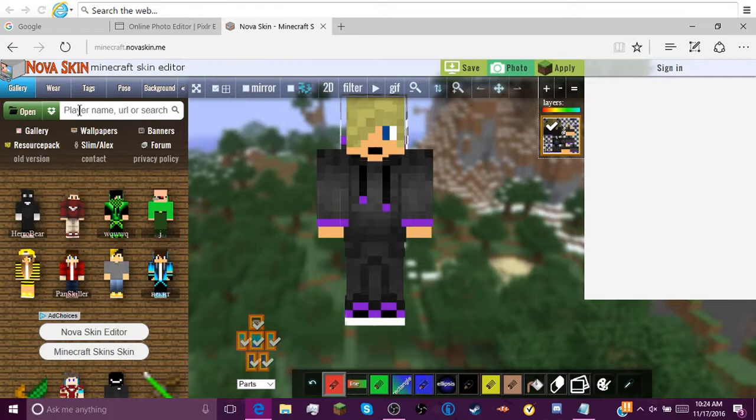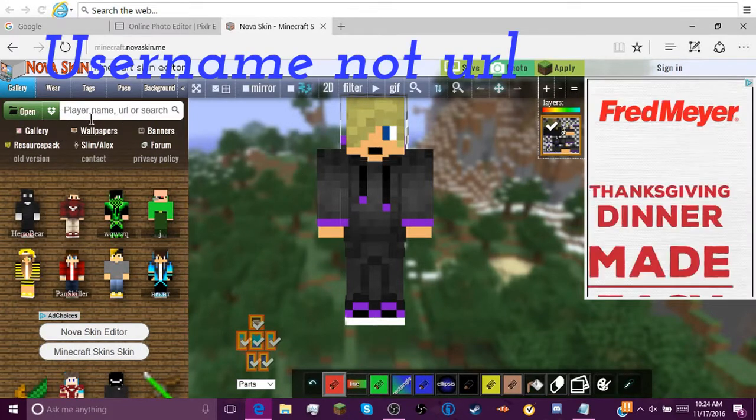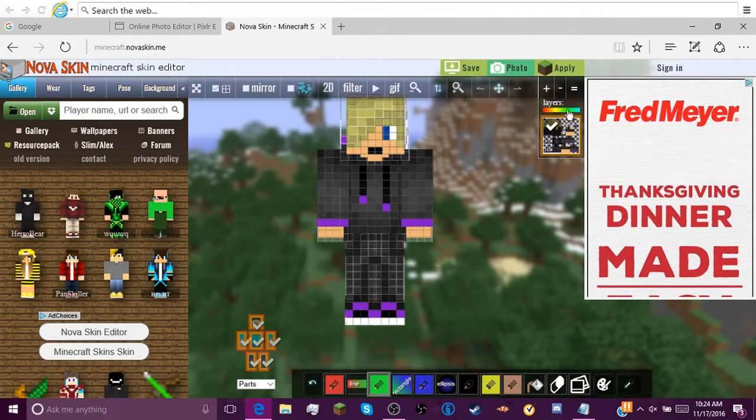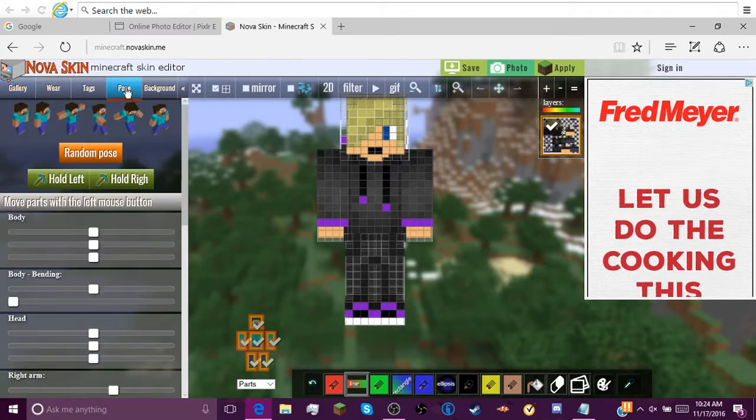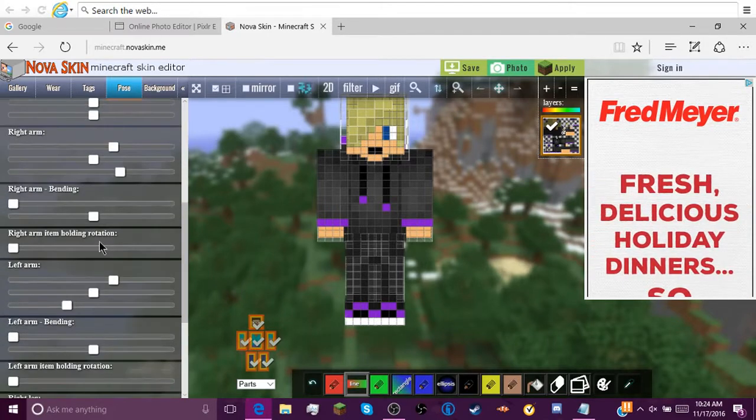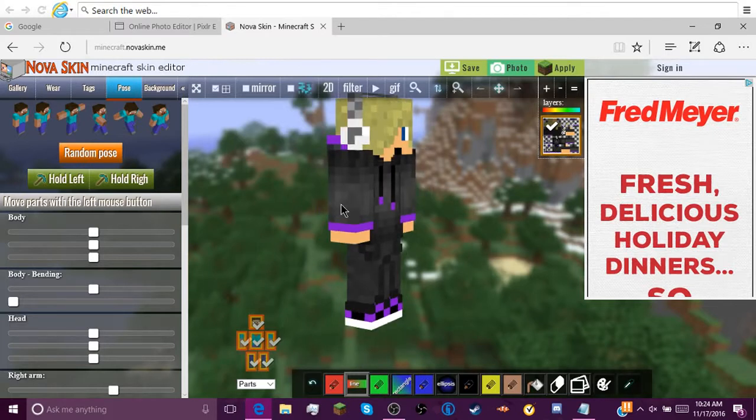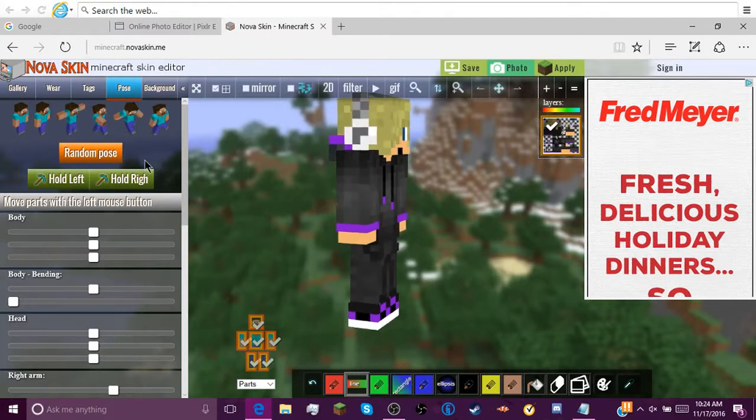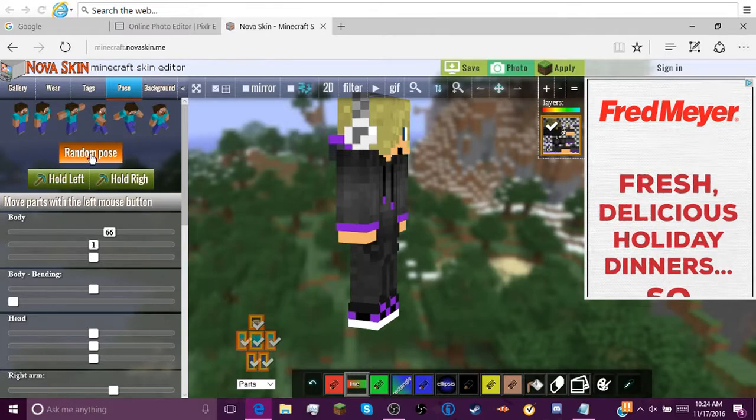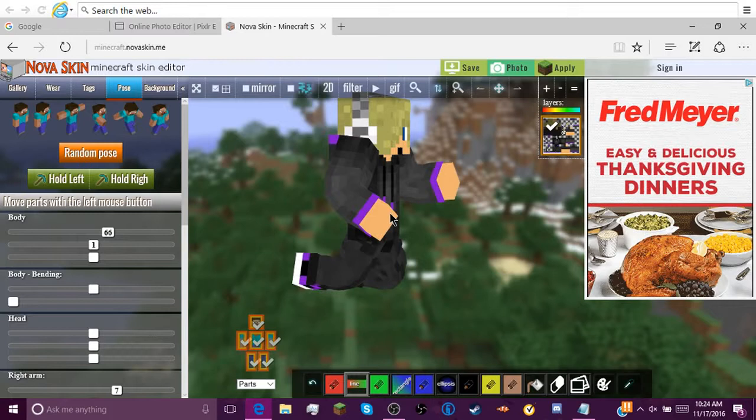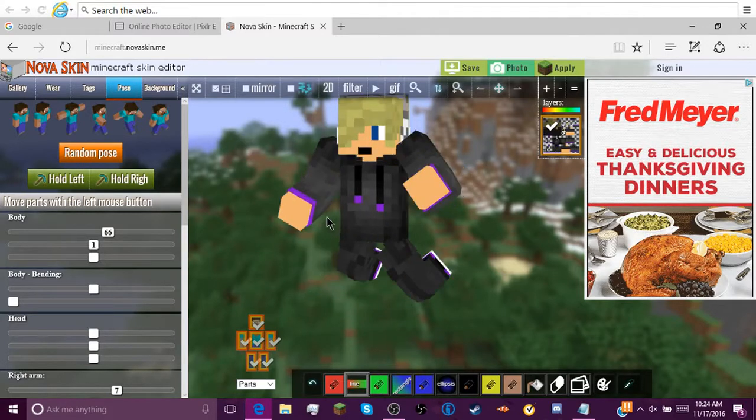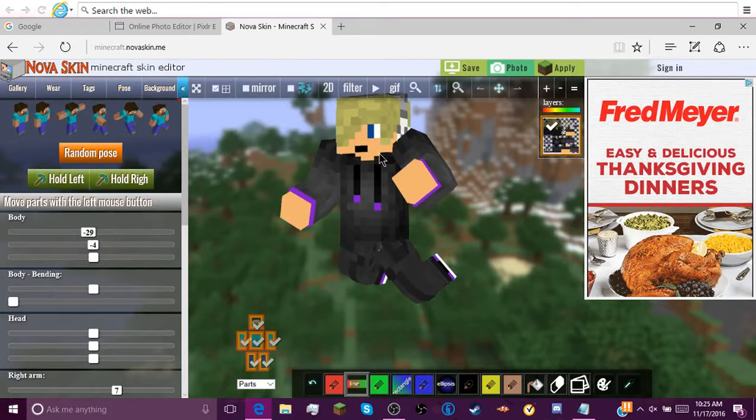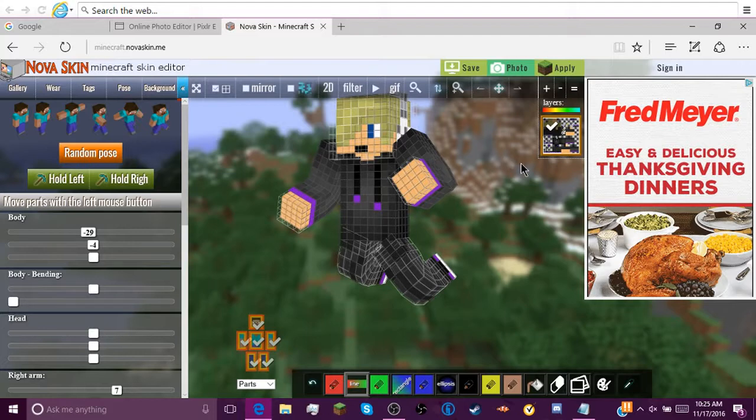My skin's already loaded up right here. But over here you can type in your URL. Then you can go to Pose. You can obviously make the pose however you want. You can drag them around. You can do a random pose.